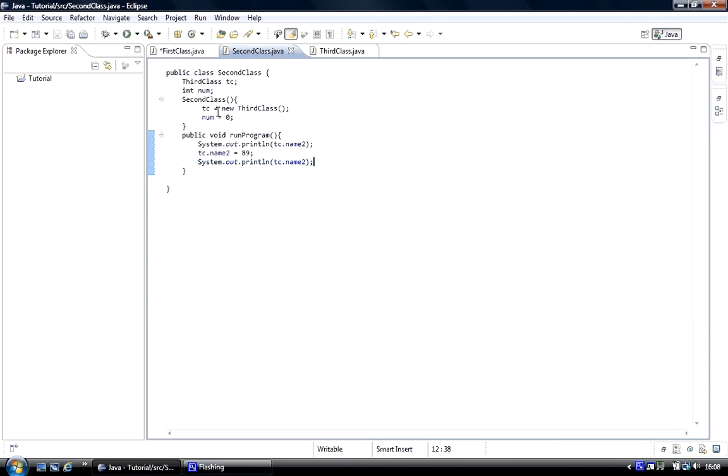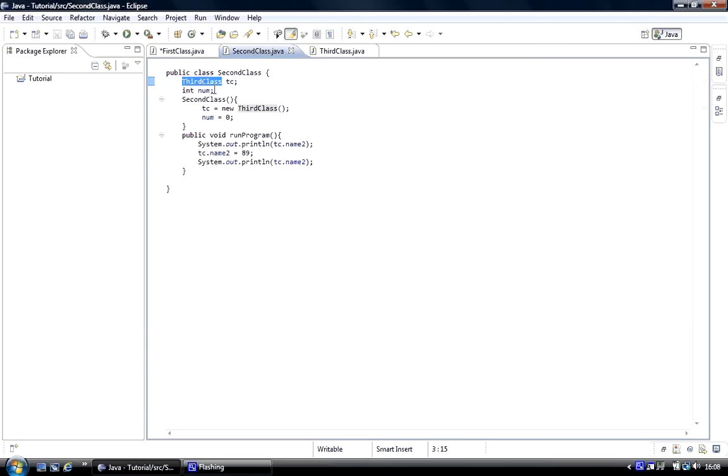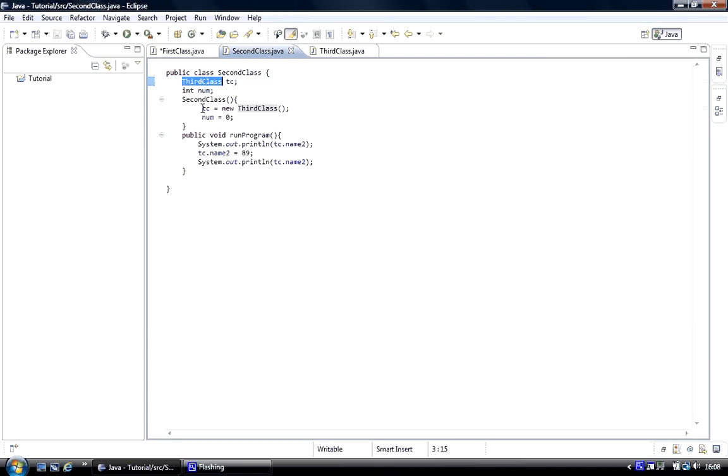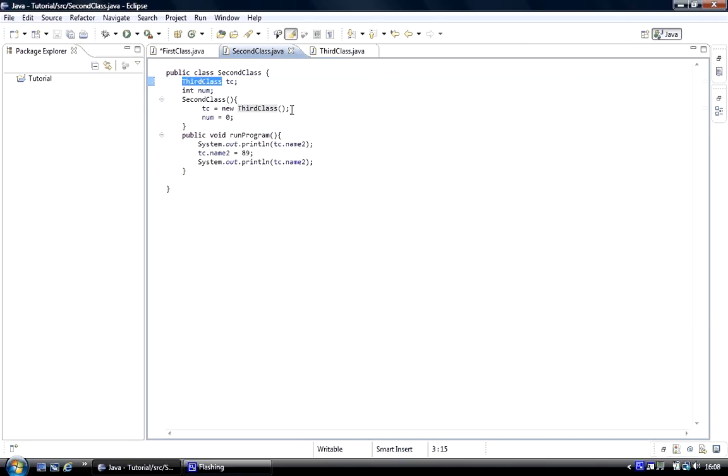What we've done is we've created an object of the third class called TC. We've created this the same way as we've done with an integer, we've just declared it, not created it, but inside the constructor we've went TC equals new third class brackets, so that's an object created and it's got the scope from here, from the start of the class till the end of the class.